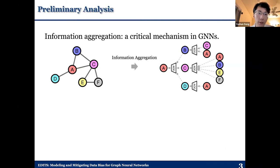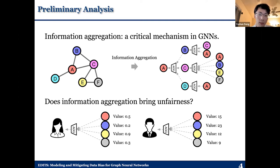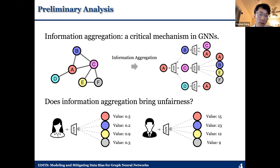As we all know, information aggregation is a critical mechanism in graph networks. However, a natural question is: does information aggregation bring unfairness? Let's assume we have two different demographic subgroups representing two different genders, including males and females. In a certain network topology, if we perform information aggregation and females tend to receive information corresponding to lower attribute values, while males tend to receive information from attributes with higher values, then such information aggregation could bring unfairness in graph networks.